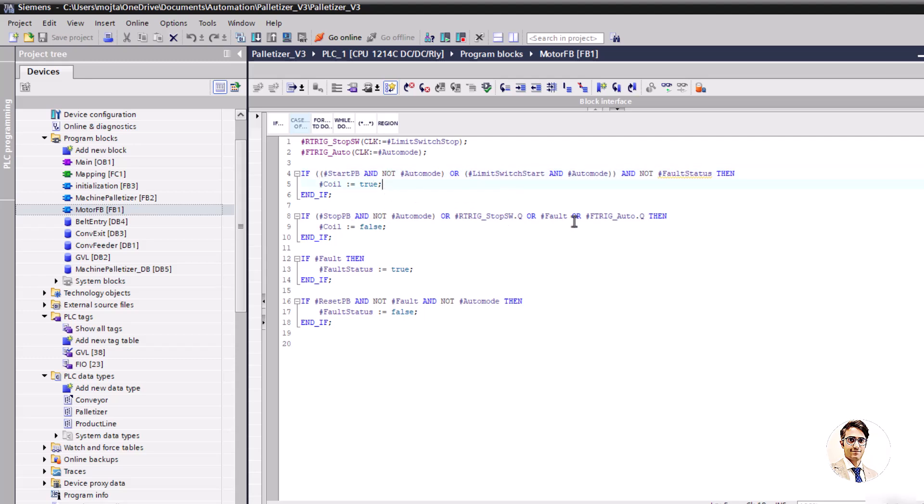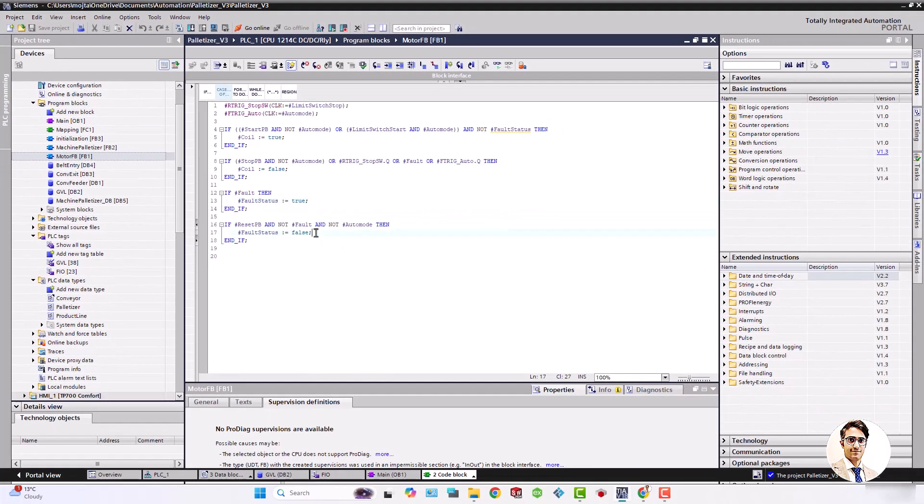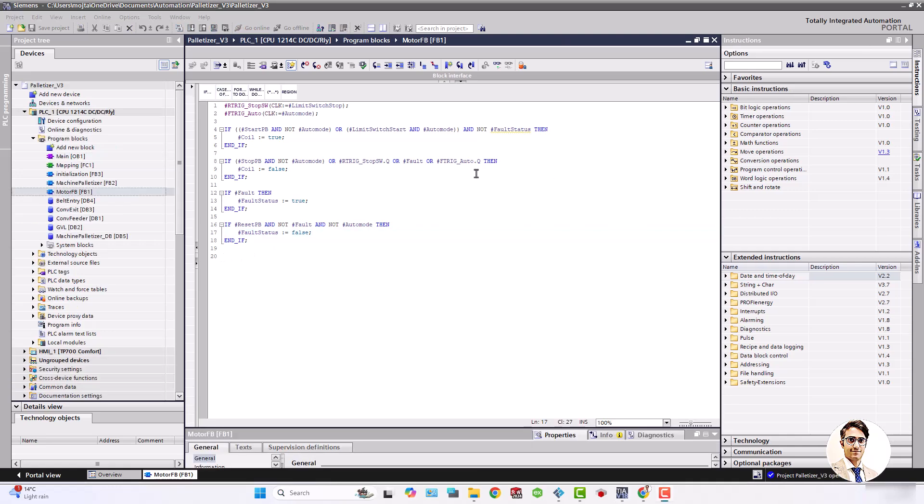RTrig stop switch is rising edge detector of limit switch stop and FTrig auto finds the falling edge of auto mode signal, and both of them are factors to set coil to false.